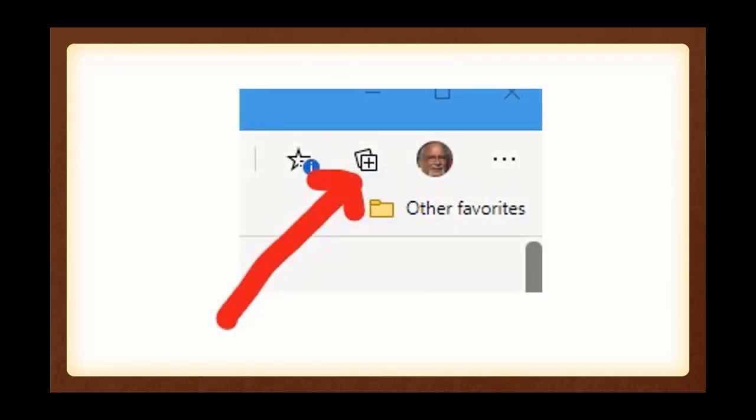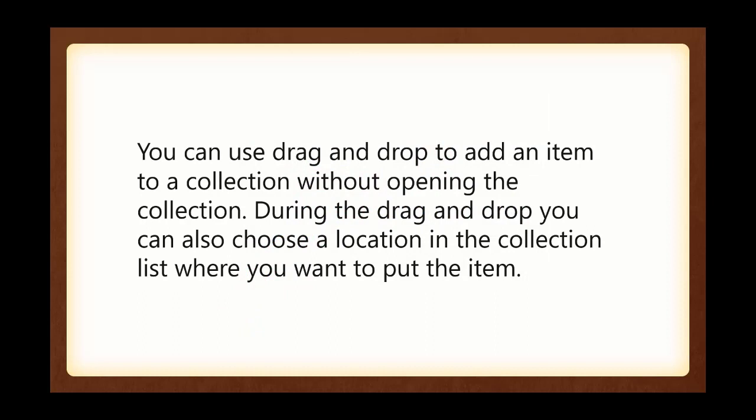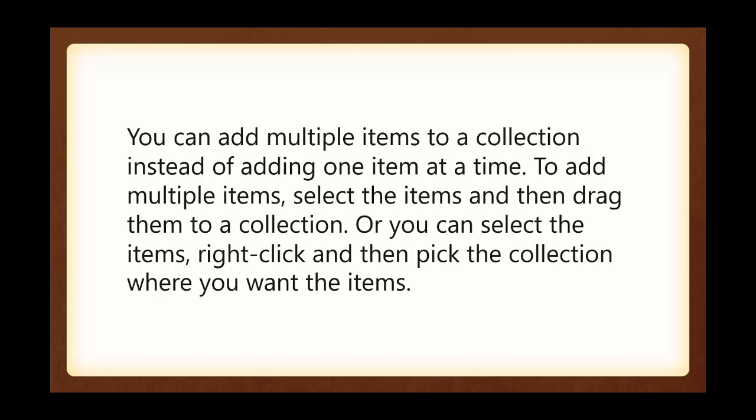This is the button we're going to have to look for when we do open up Edge. You can use drag and drop to add an item to a collection without opening the collection. During the drag and drop, you can also choose location in the collection list where you want to put the item. You can add multiple items to a collection instead of adding just one at a time. You can select items and then drag them to the collection, and you can select the items, right-click, and then pick the collection where you want the items.